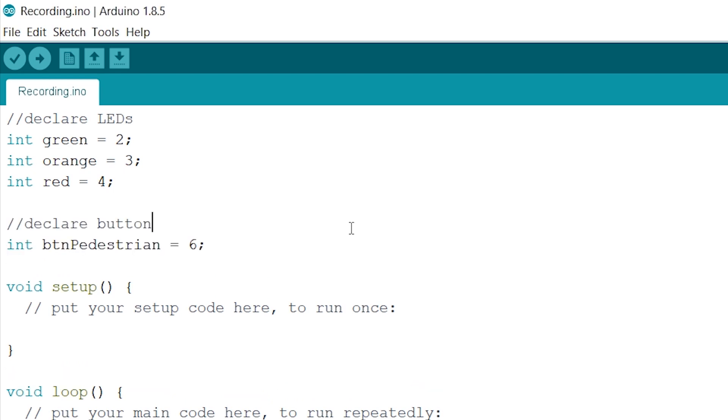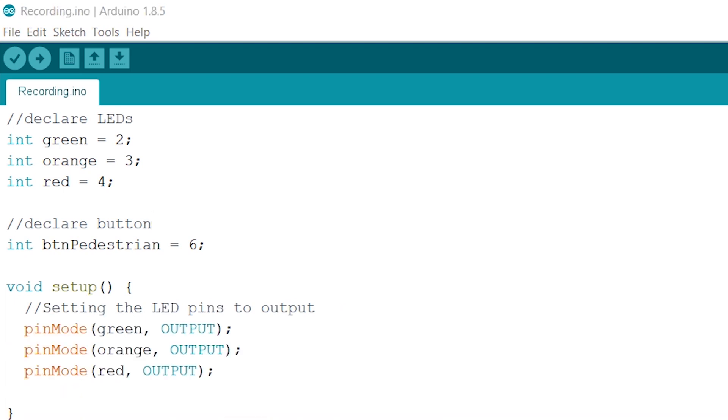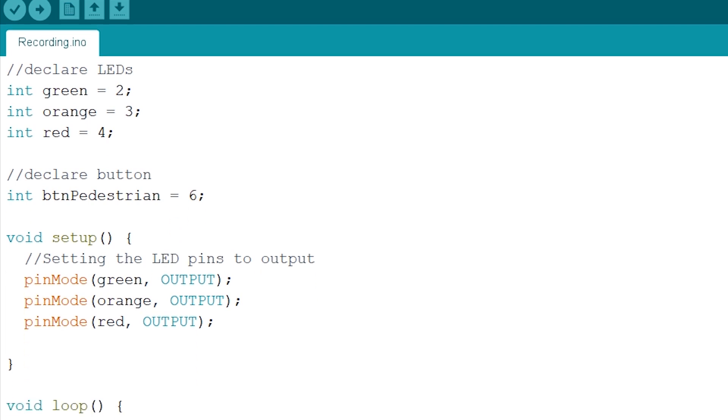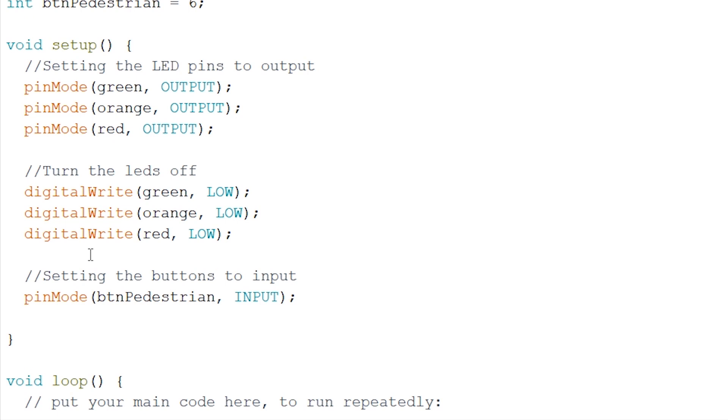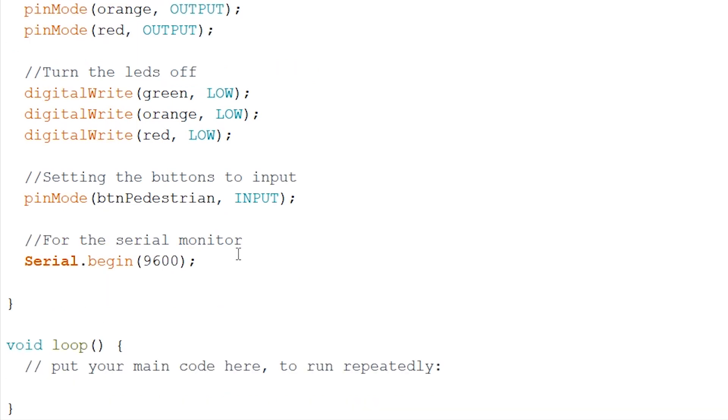Now onto the setup. Firstly, we will set our LEDs to output like so and turn them all off as well, just to be sure. Now let's set our pedestrian button to input. This is used so we can read out the state of our pedestrian button, if it's pressed or not. Now let's write down Serial.begin(9600). This is for the serial monitor. We mainly will use this for debugging purposes.